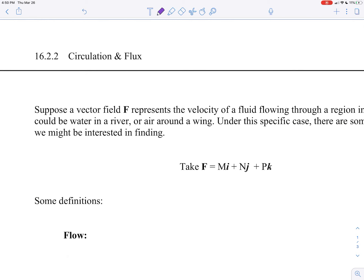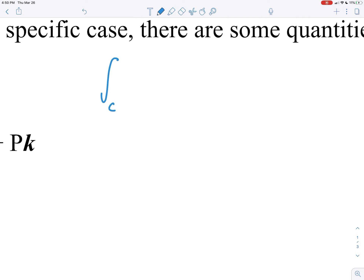To start off chapter 16.2, part two, I want to make a little notational remark - another way to write these line integrals. The way we would write a line integral through a vector field was the integral across the curve C, where our integrand is the vector field written in terms of the curve we're integrating, dotted with the first derivative of the path dt.